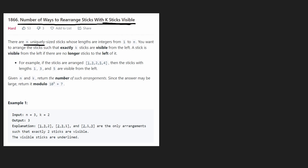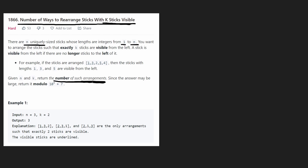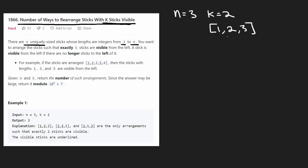We're given a list of n sticks, each of unique size from 1 to n. We want to rearrange the sticks such that exactly k sticks are visible from the left side. For example, with a given input, three sticks are visible: 1, 3, and 5. Two is not visible because there's a larger candle to its left. We return the total number of arrangements, modded by a large prime number.